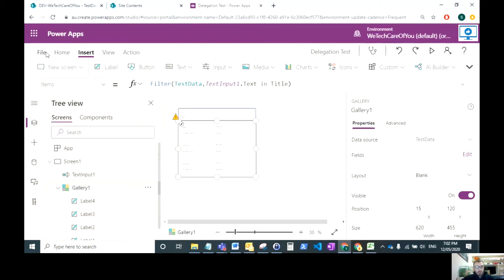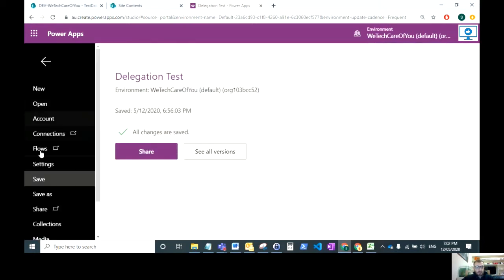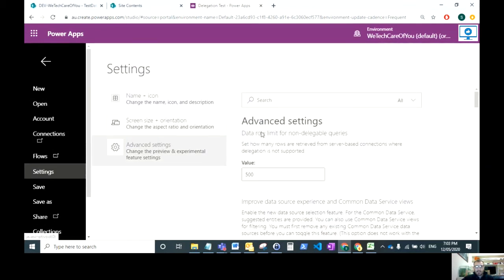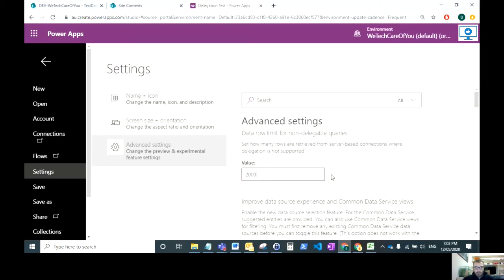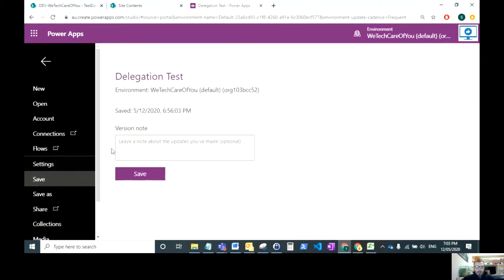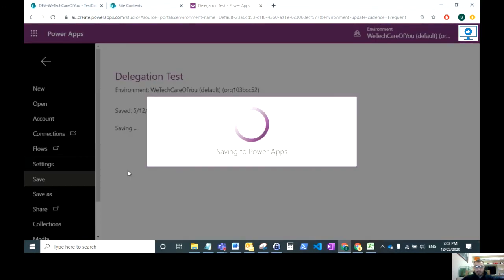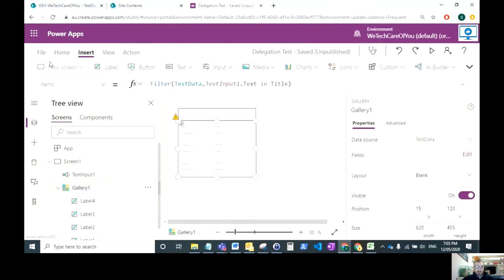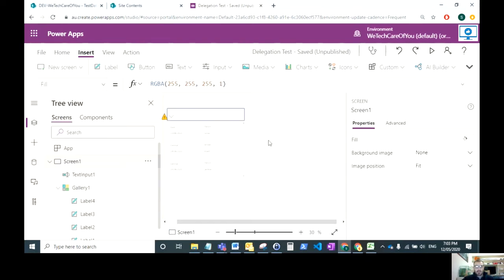First things first, you'll just need to go to File and Settings. In the advanced settings here, you've got a data row limit for non-delegable queries. What you want to do is change this to 2000. 2000, as I'm aware of at the moment in May 2020, is the cap for collections.